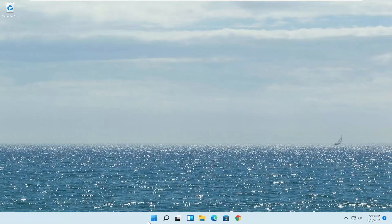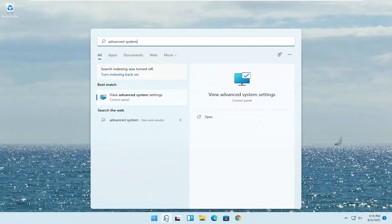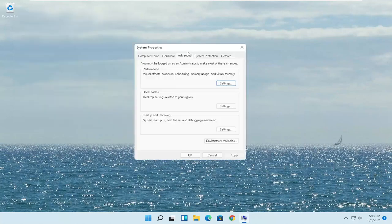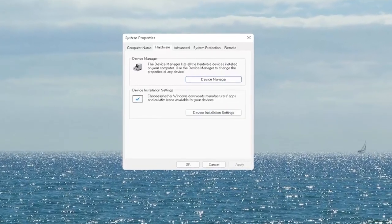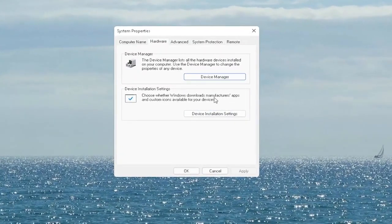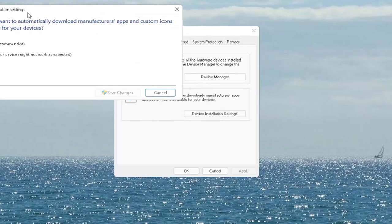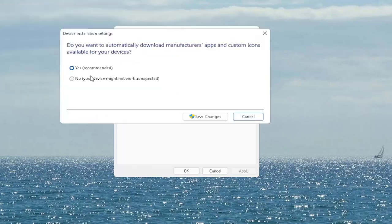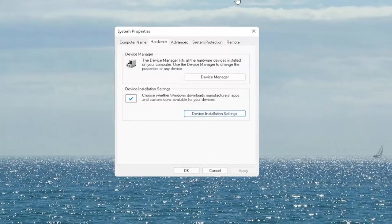The first thing I recommend doing would be to open up the search menu, type in 'advanced system', and the best match will come back with 'View Advanced System Settings'. Go ahead and open that up. Select the Hardware tab and now you want to select where it says 'Device Installation Settings'. Choose whether Windows downloads manufacturer apps and custom icons available for your device. Go ahead and select that button and set it to Yes if it's not already, then select Save Changes. Once you're done, go ahead and close out of here.